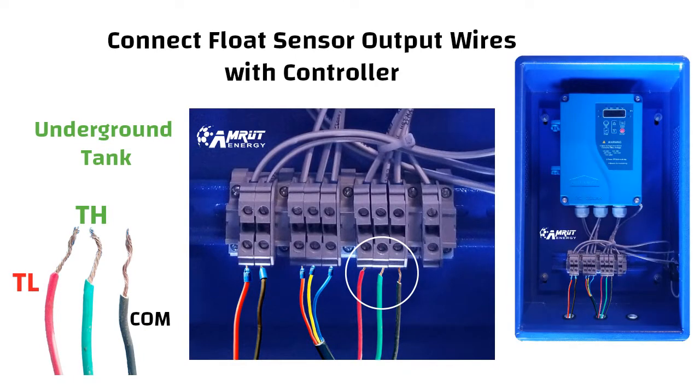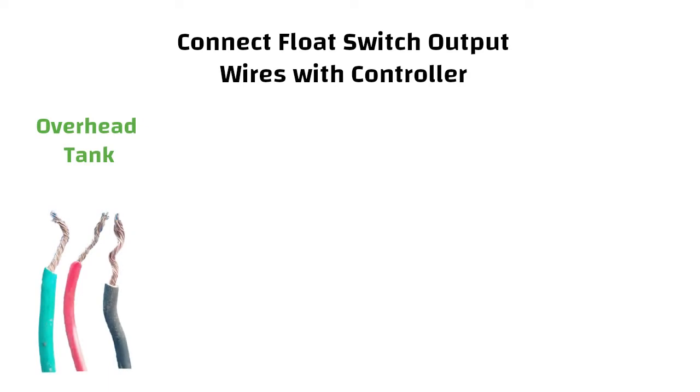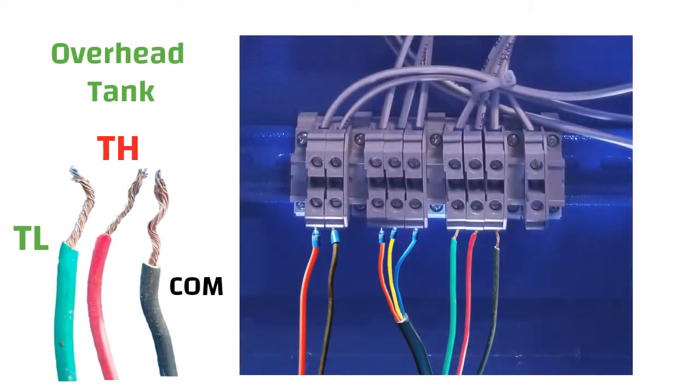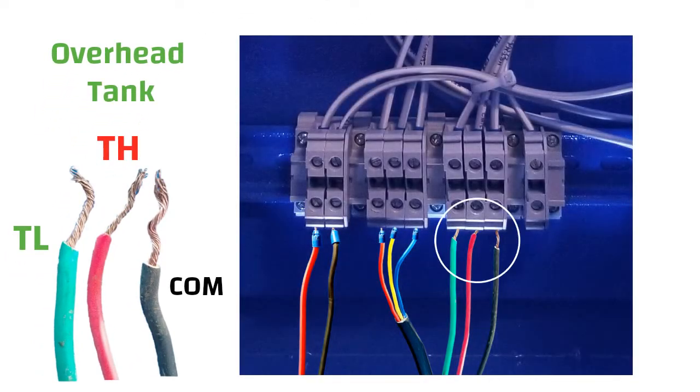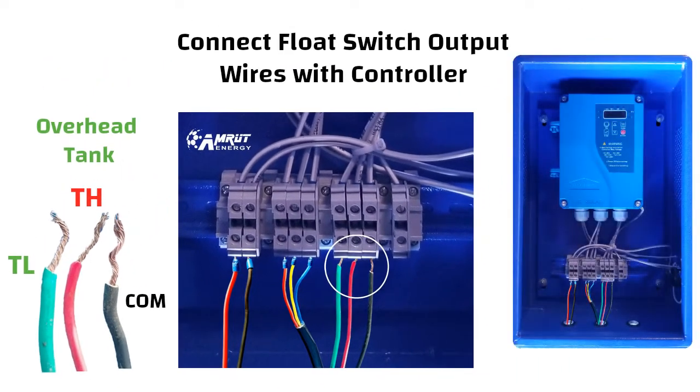If you are using a float sensor for an overhead tank then reverse the wiring of tank low and tank high while common will remain as it is into the float sensor port of the DC controller.